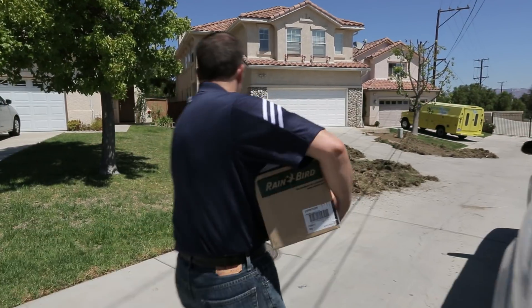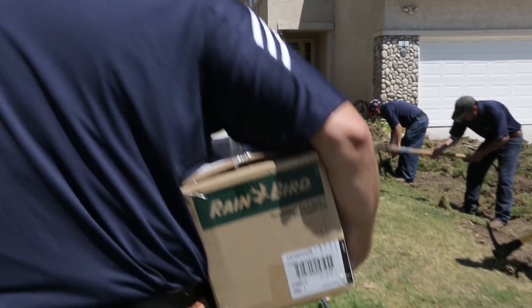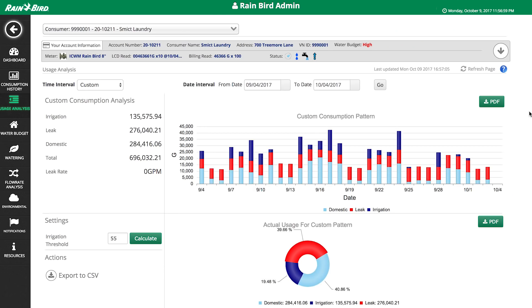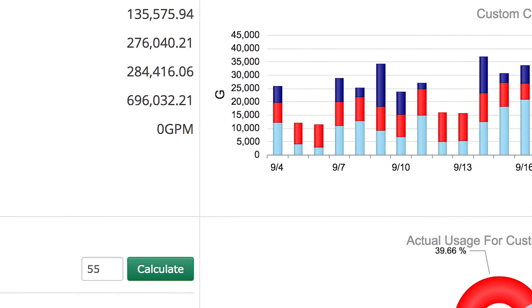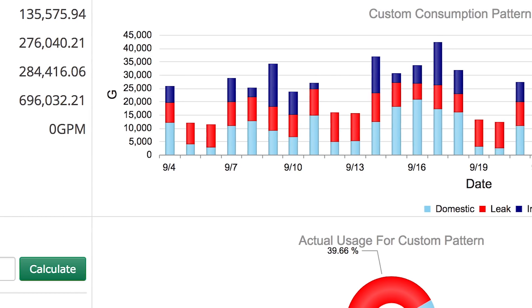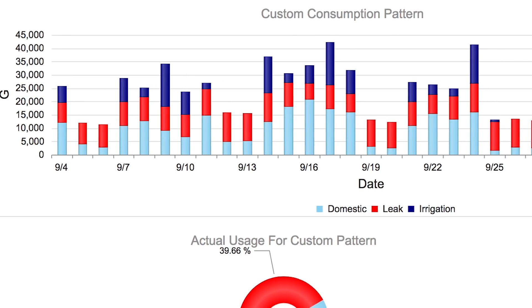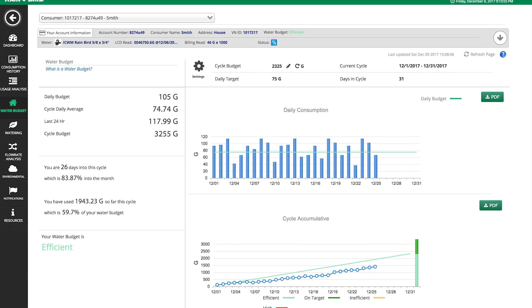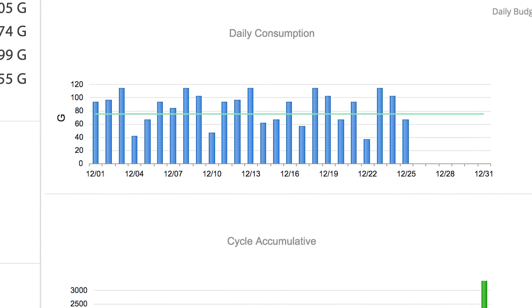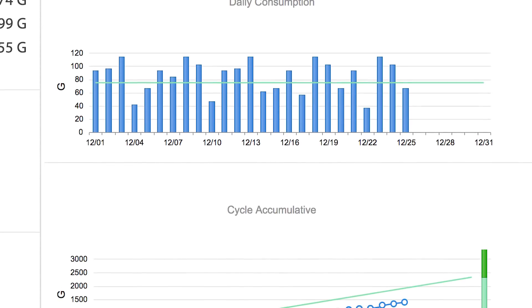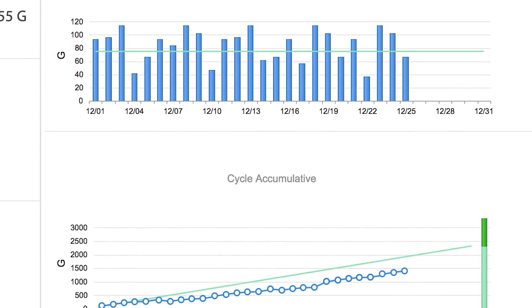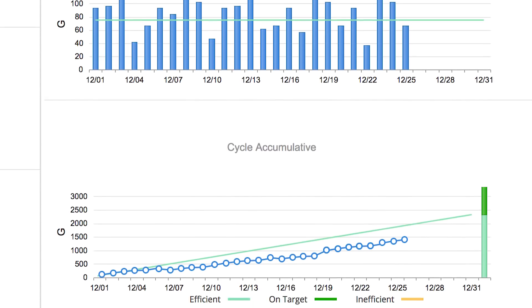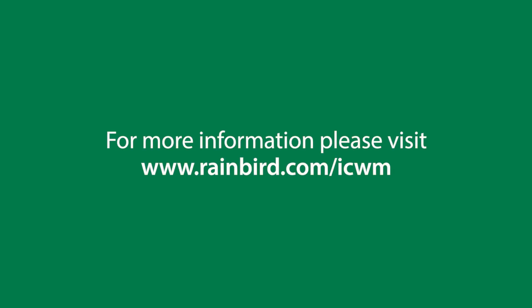Water conservation starts from the source and having detailed information on current usage is imperative to monitor what's happening downstream. The ICWM system allows users and water managers to set realistic water budget goals and track the progress over time. For more information, please visit us on the web.